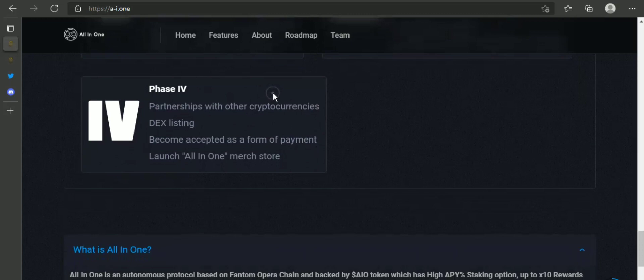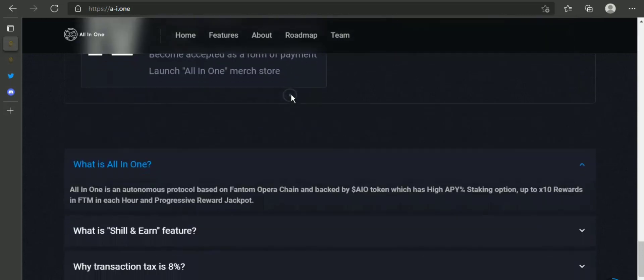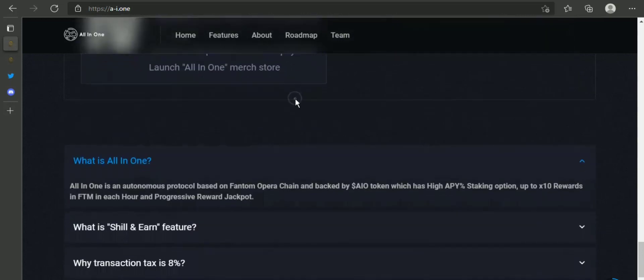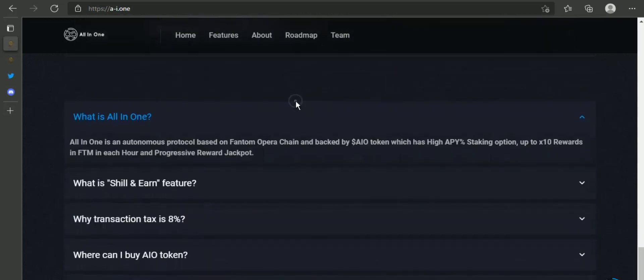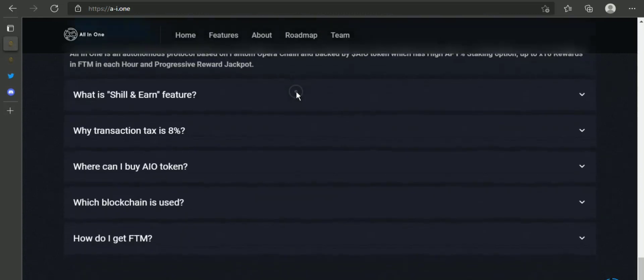Phase 4: partnership with other cryptocurrencies, DEX listing, become accepted as a form of payment, launch All-in-One merch store.